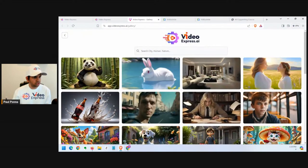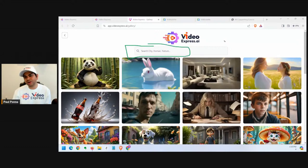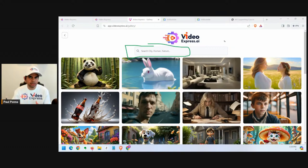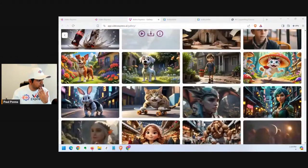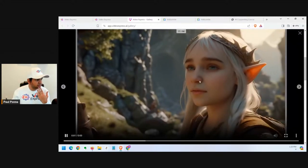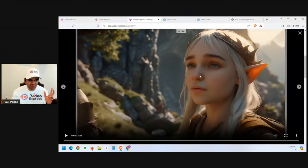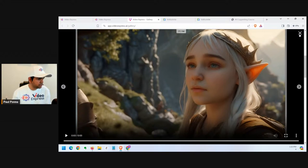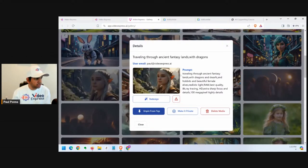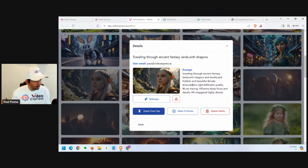We've also added a search feature in the public gallery so you can search for what you're trying to create to get ideas. If you want something cinematic, 3D style, anime style, or cartoon style, this is always a good starting point. There are cartoon styles, neon styles, and Hollywood-style creations — like one that looks like The Hobbit. You can click the eye icon to see the full prompt used.